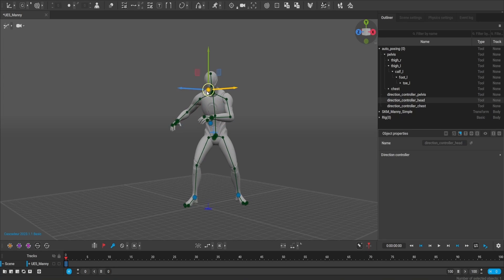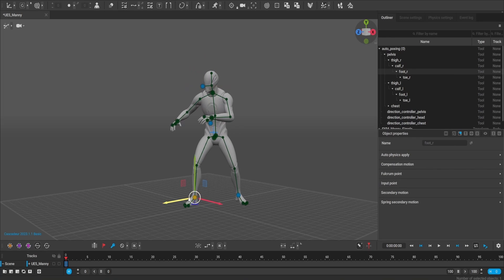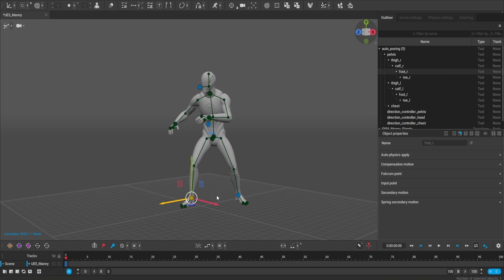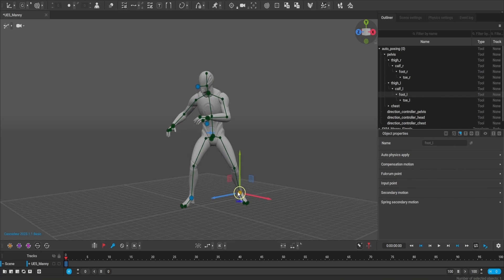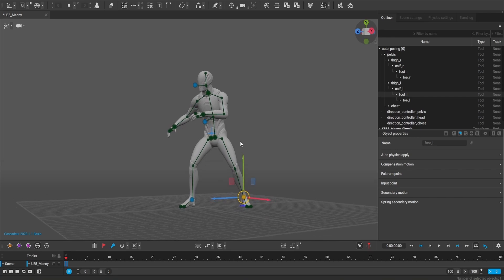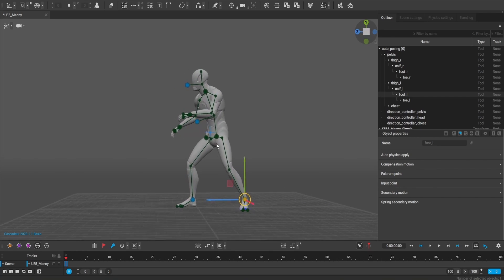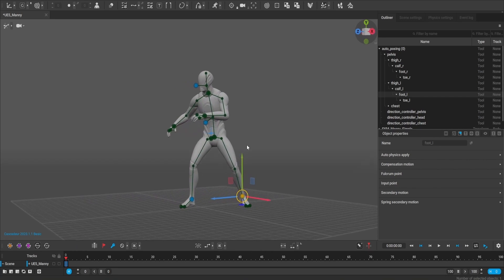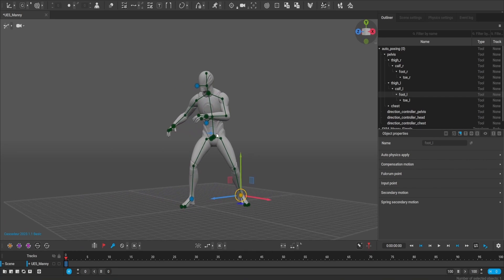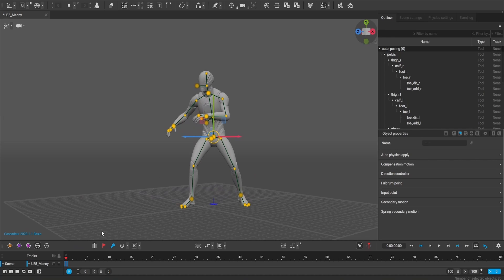I'm using the Unreal Engine 5 default mannequin to show you how easy it is to produce these animations using different characters and styles from simple 3D dolls without any determining features. I'm going to be inputting the animation that I'm going to produce right here in Cascadeur.